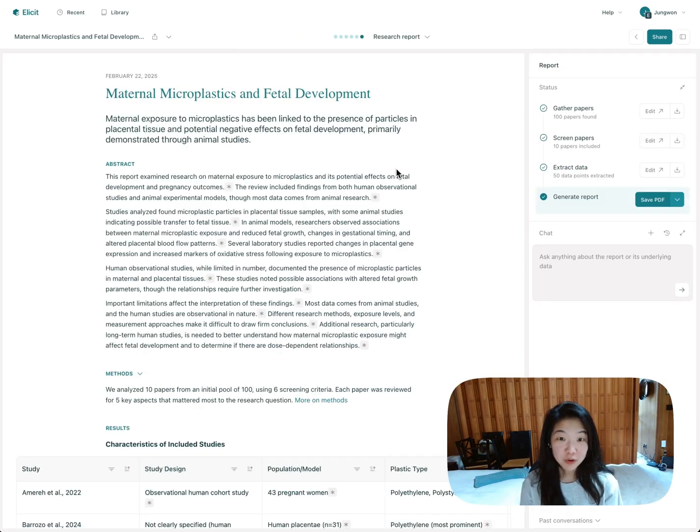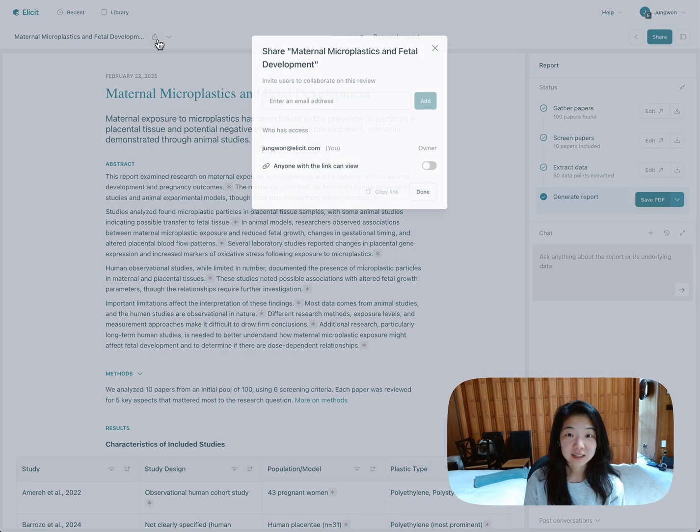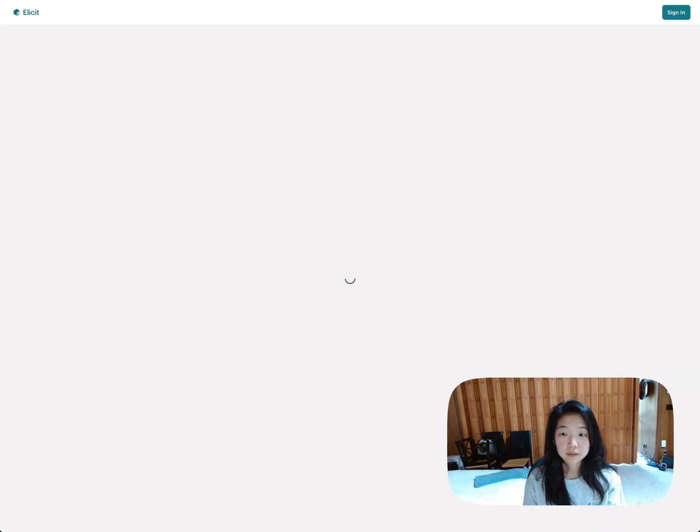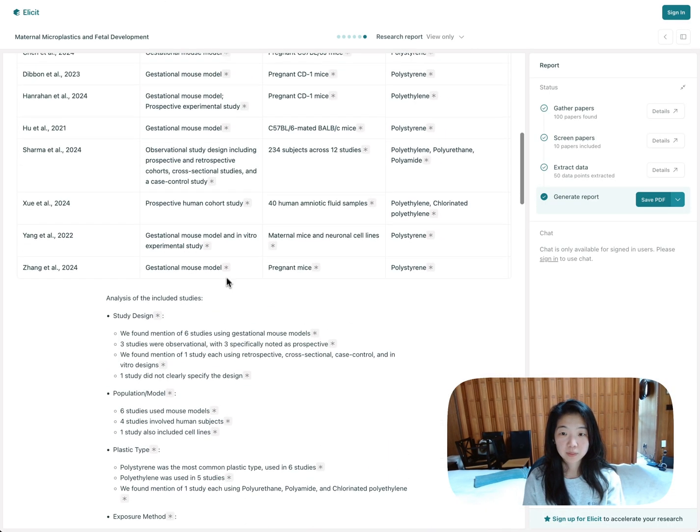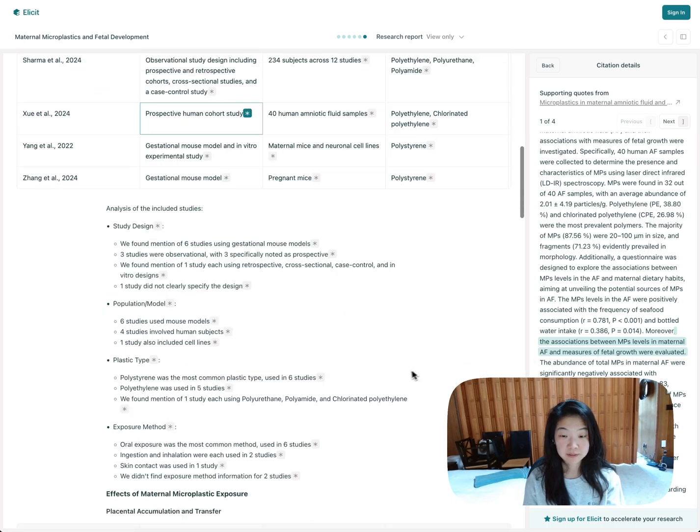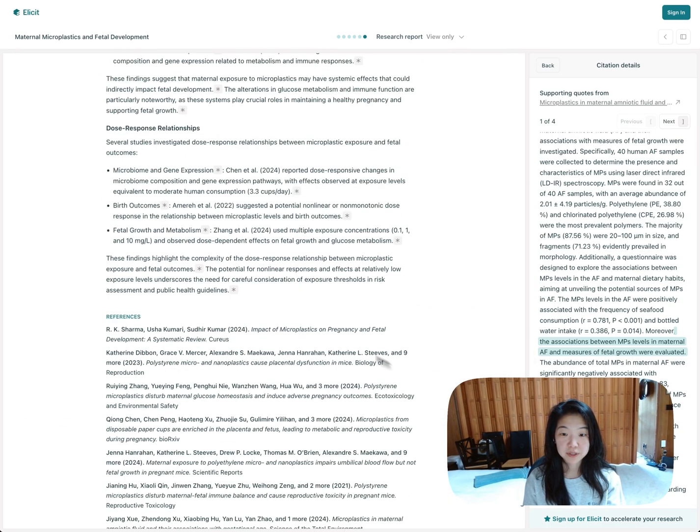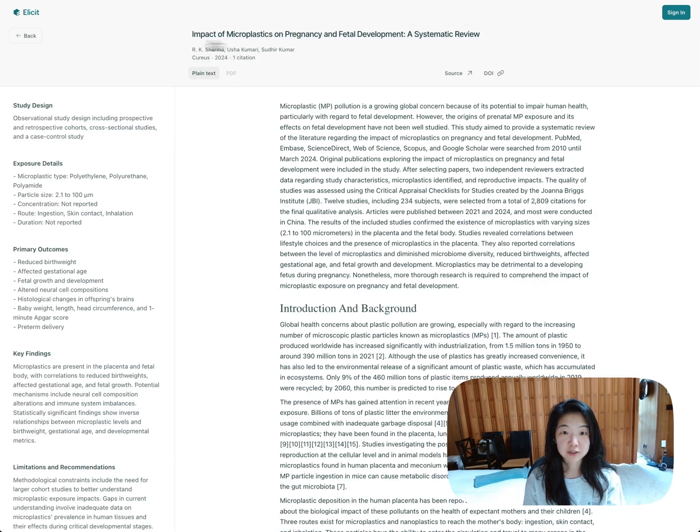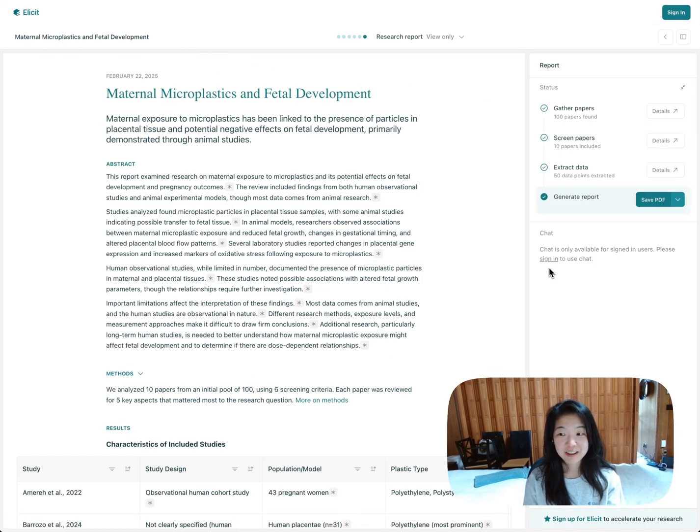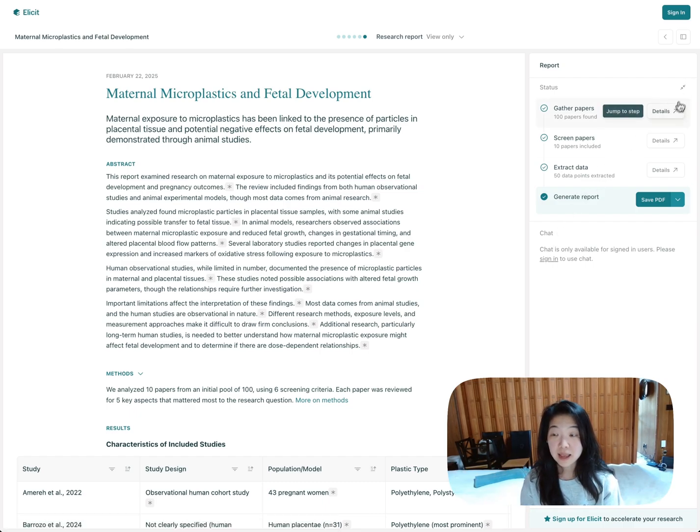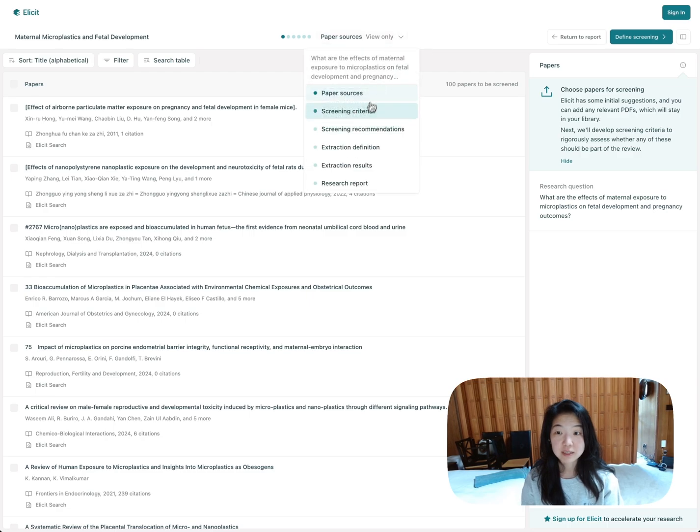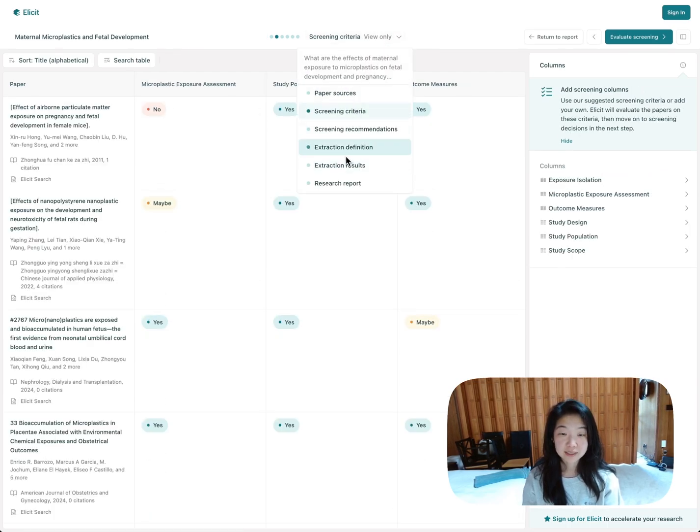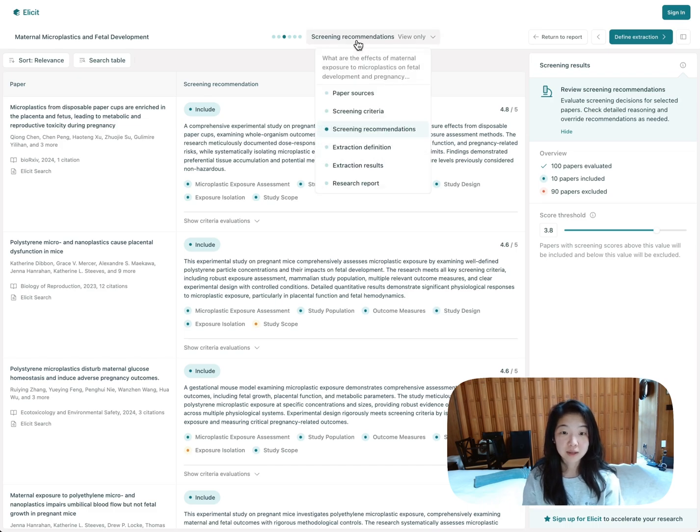Once you're done with the report, definitely feel free to share it. You can find sharing here and here. You can give people view-only access. And when you do that, they will be able to see the whole report, they'll be able to click in and see all of the sources themselves, all the tables, all of the references. They'll be able to interact with it just like you can. If they have an Elicit account, they'll be able to chat with it on their own. And obviously, you won't be able to see each other's chats, but they'll be able to chat with it as well. They could actually go back and see all of the details, every single step used to generate the report, all of the underlying data, which I think is really cool.